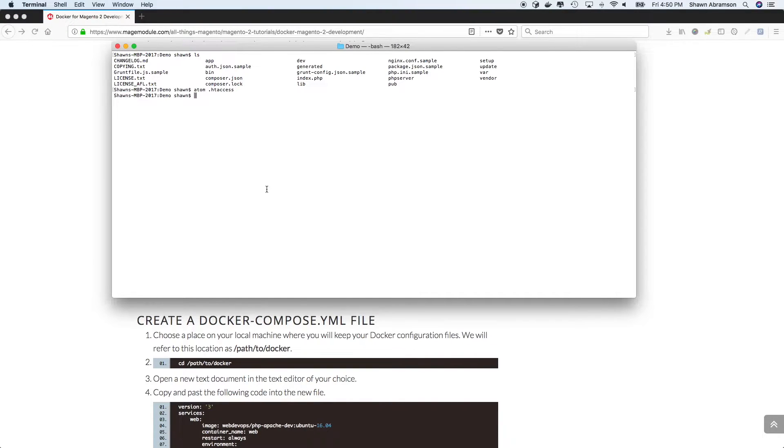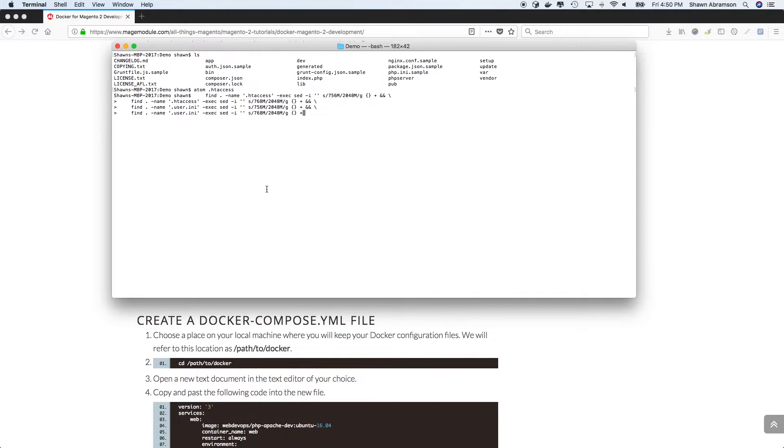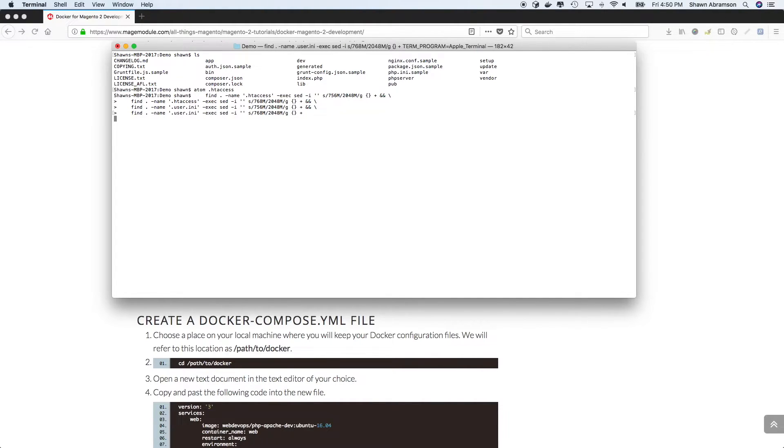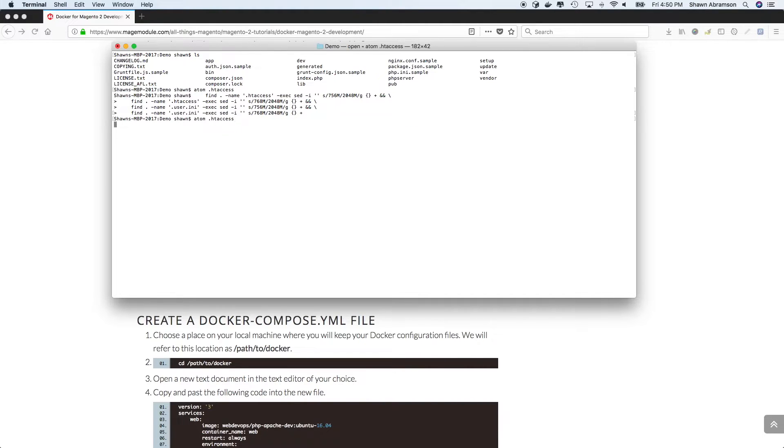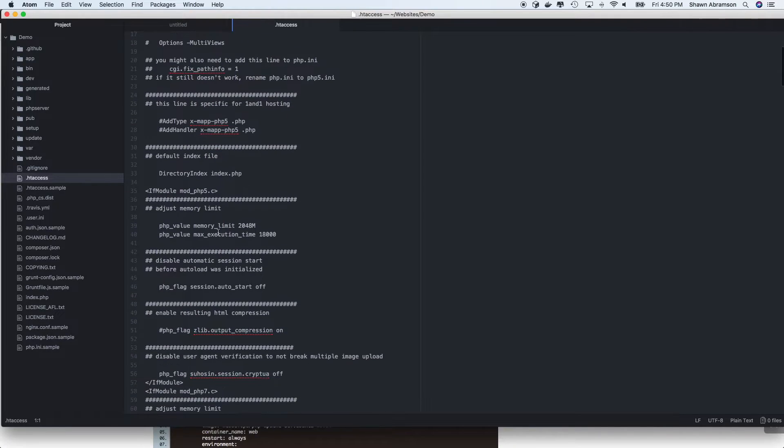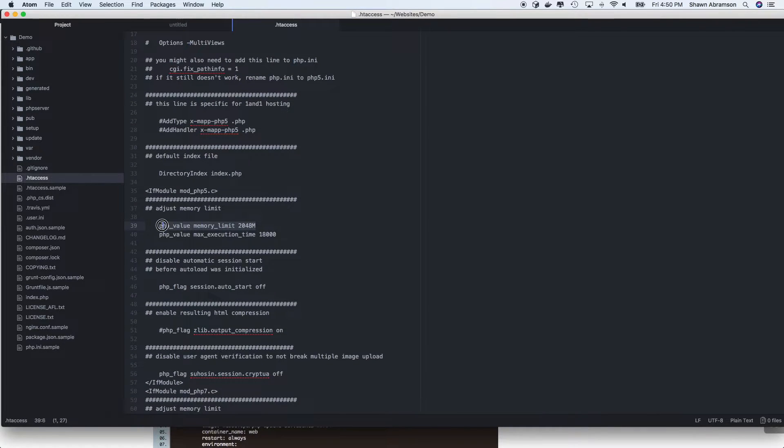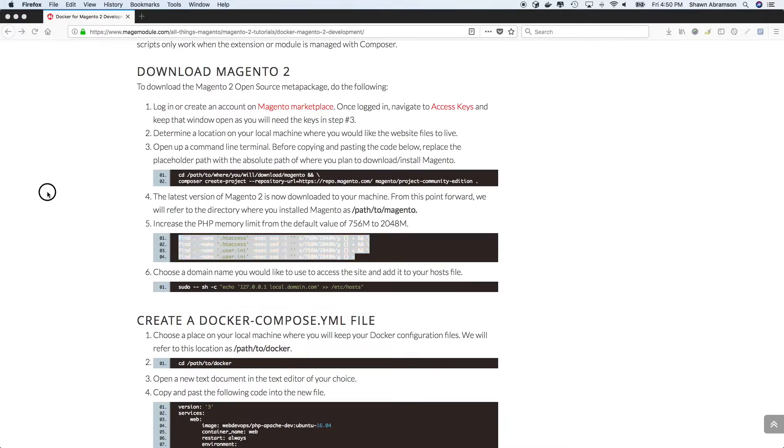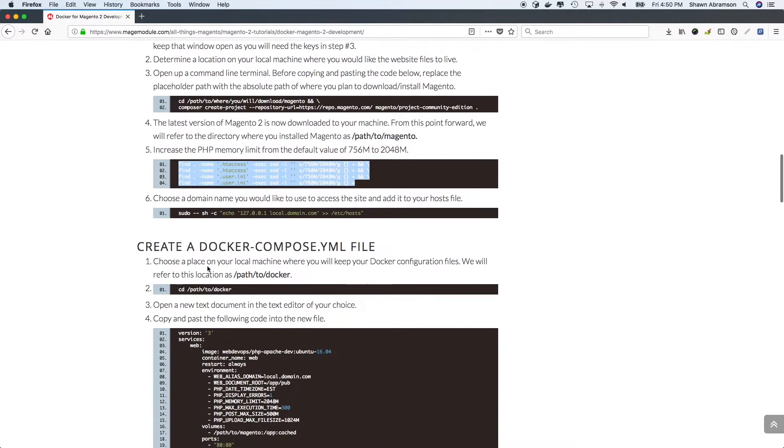So all we got to do to fix that is let's copy this entire code block, paste it into our terminal, and it's going to seek out the appropriate files in which the memory limit is too low, and it's going to update them. And so if we take a look at our htaccess, we should be able to verify that the memory limit has increased. So there it is. On to the next step.